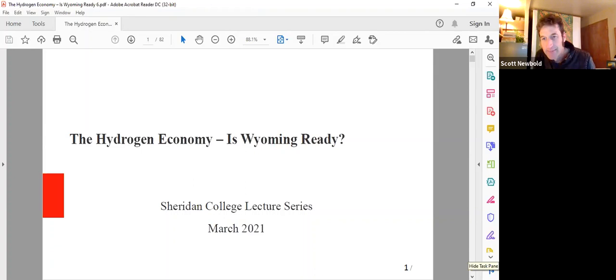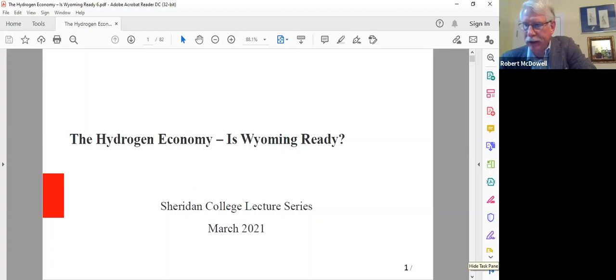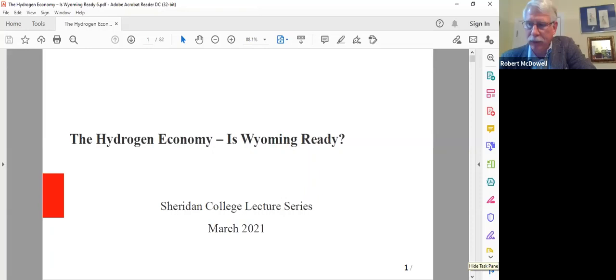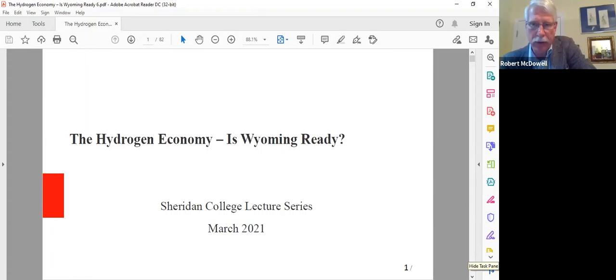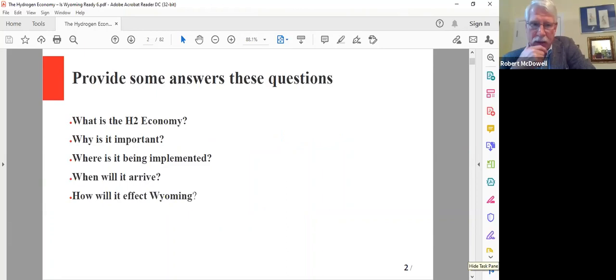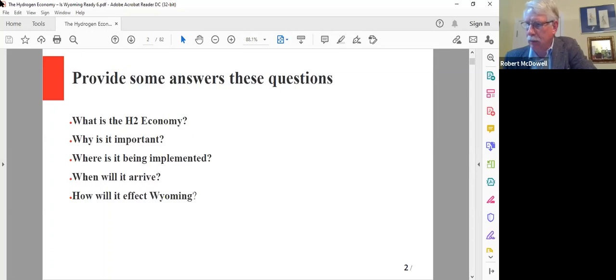Thank you, Scott. Thanks to Sheridan College for giving me a chance to talk about some interesting stuff, especially regarding hydrogen. Tonight I'd like to go over a few hydrogen facts, get everybody aware of what hydrogen can do, and then talk about the impacts to Wyoming and possible responses we can do to ease the transition from a fossil fuel economy to a more renewable energy economy.